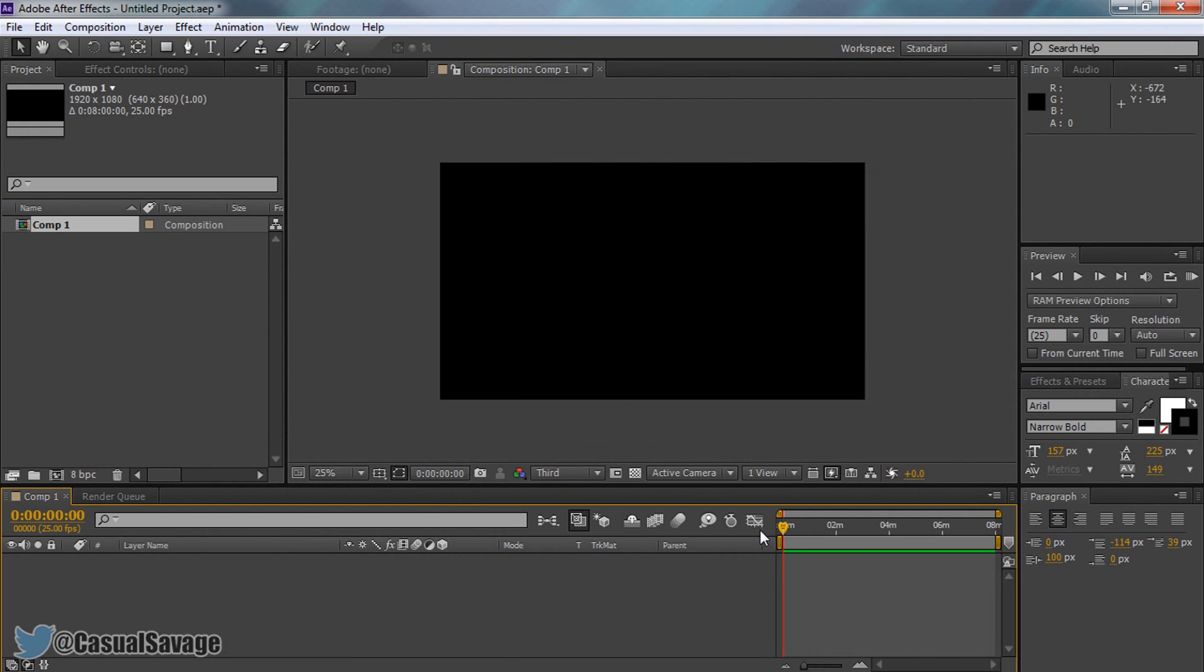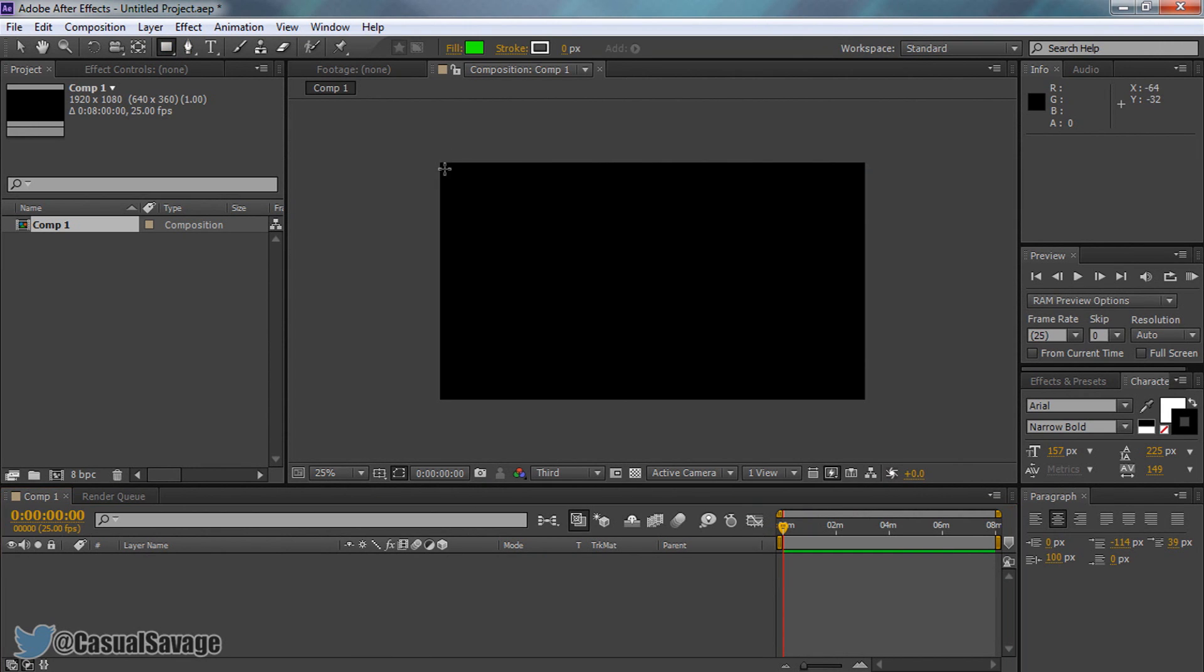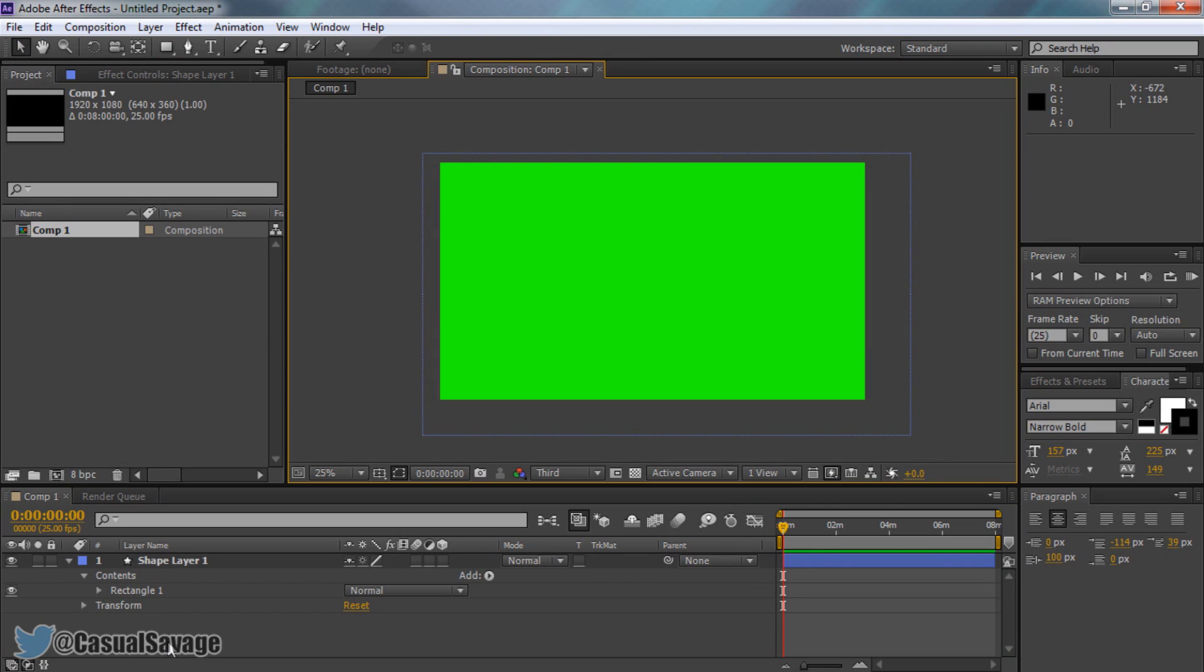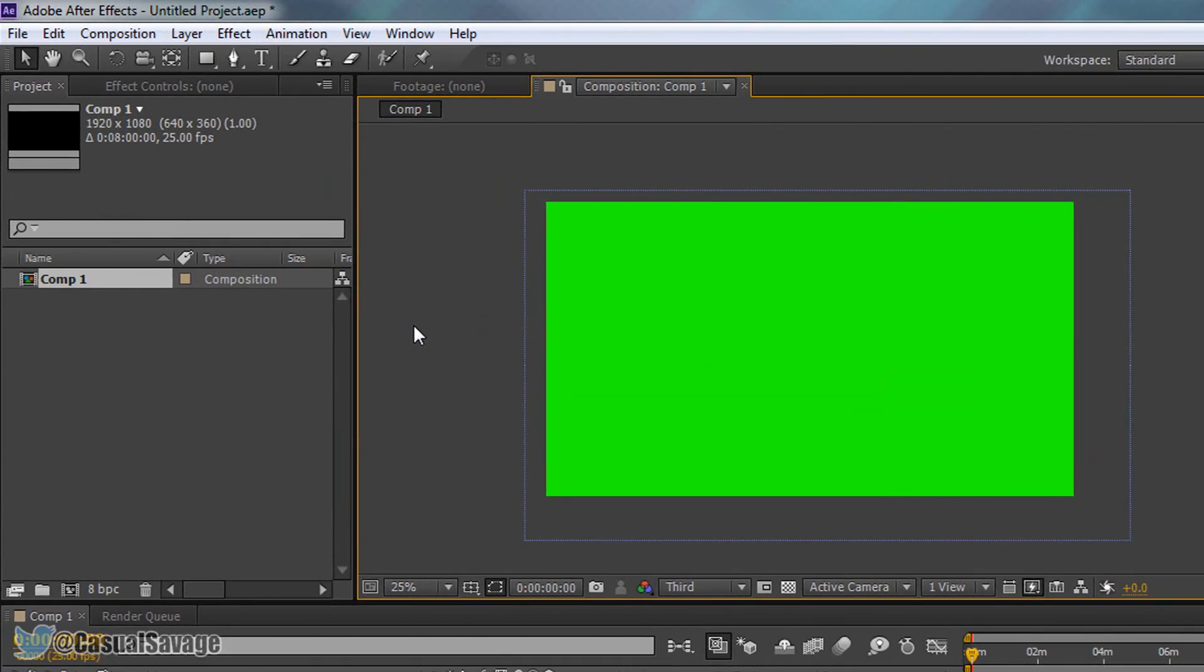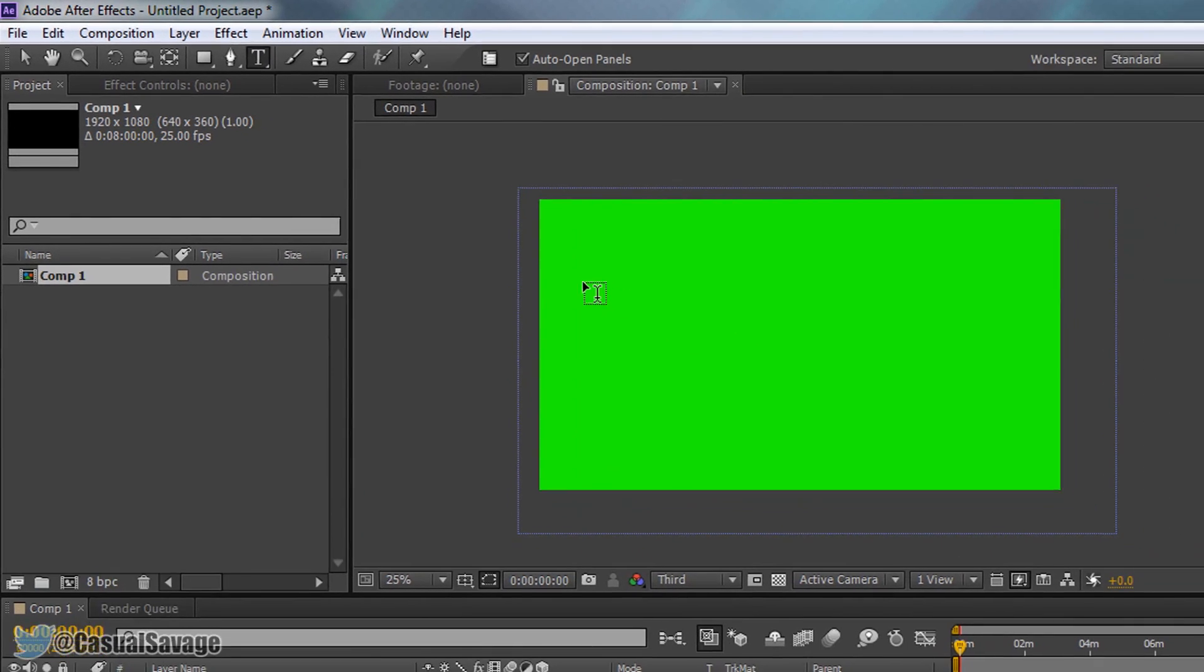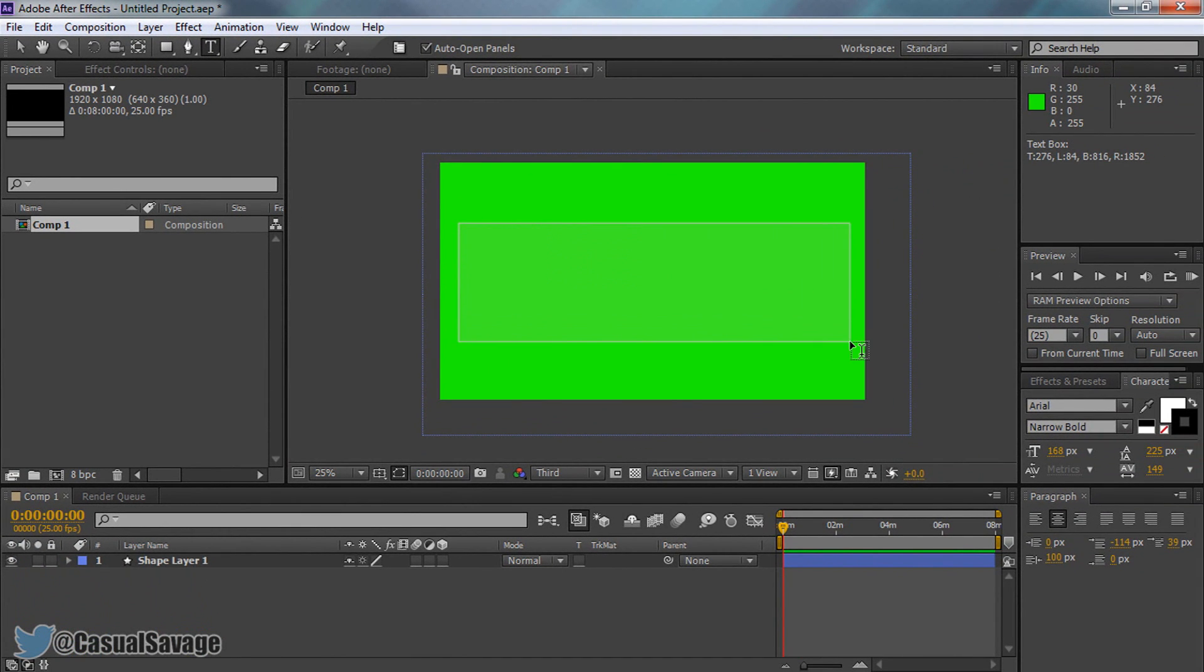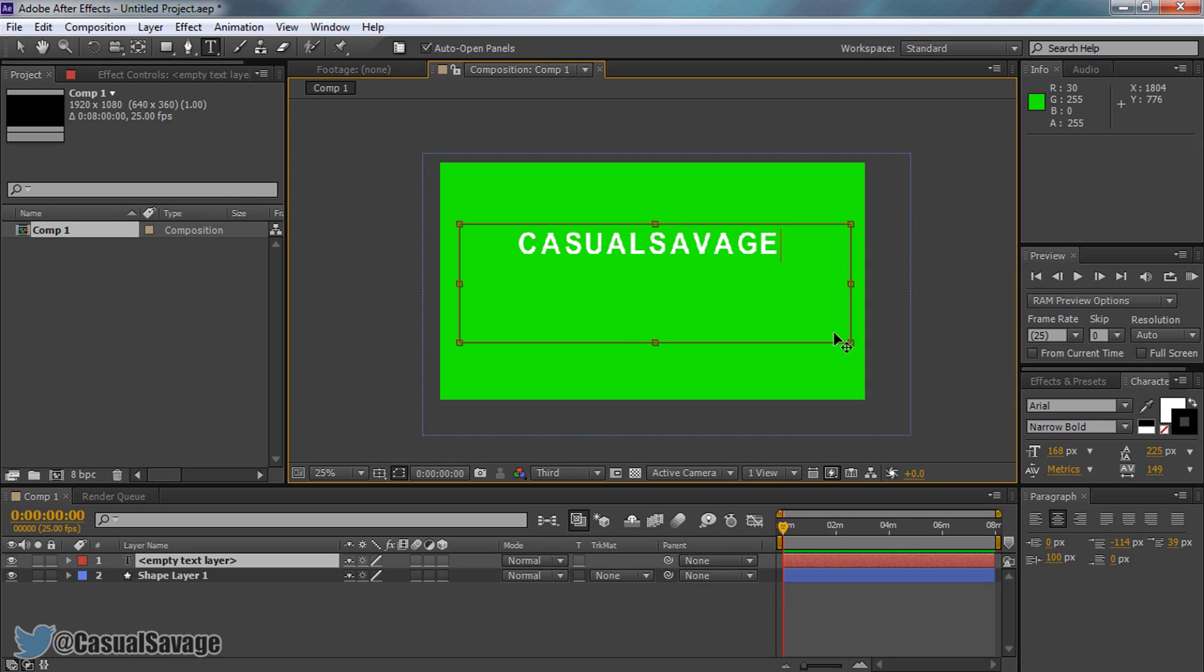And now this is where we begin to make the 3D text. First things first, I just want a nice green background so I can see what I'm going to be doing and we'll close this. Now the next thing we're going to do is add some text. So the way we do this is come up here where it says horizontal type tool and then just draw out a box where we'll put the text. So I'm going to put Casual Savage here since my channel is called Casual Savage of course.